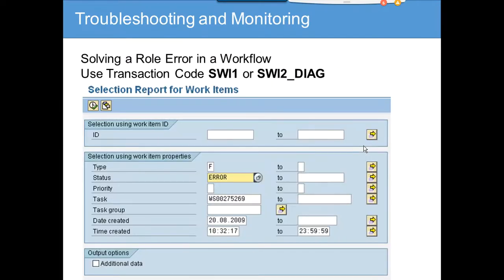The next one is SWI2_DIAC. This fetches all the workflows that are in error. We have already discussed a program that you can schedule periodically that will restart any workflows that are in error.